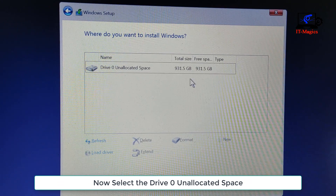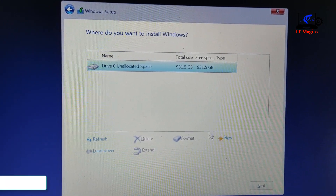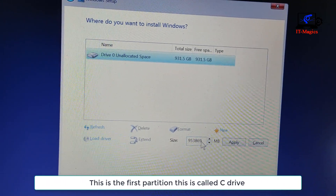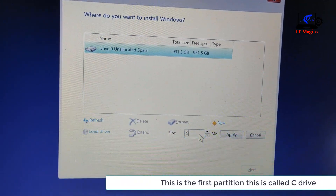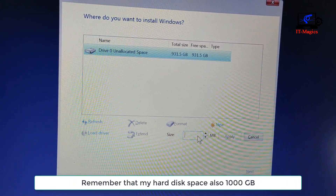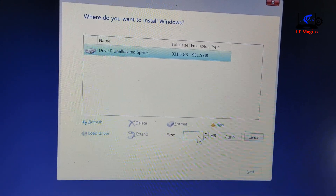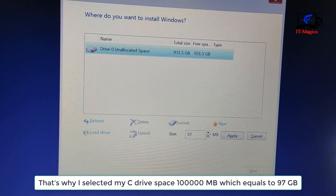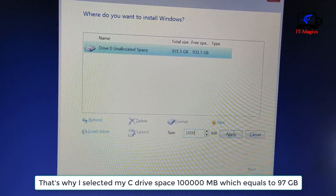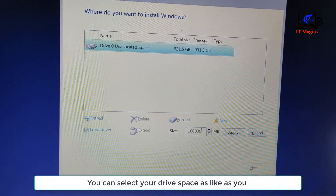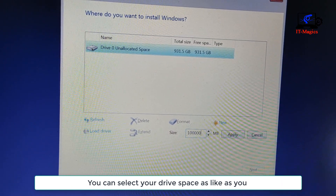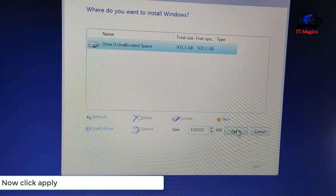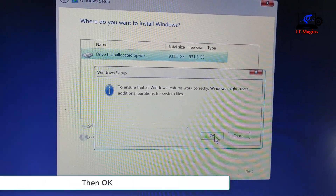Now select Drive 0 unallocated space and click the New button. This is the first partition — this is called C drive. Remember that my hard disk space is 1000 GB, so I selected my C drive space as 100,000 MB which equals 97 GB. You can select your drive space as you like. Now click Apply, then OK.